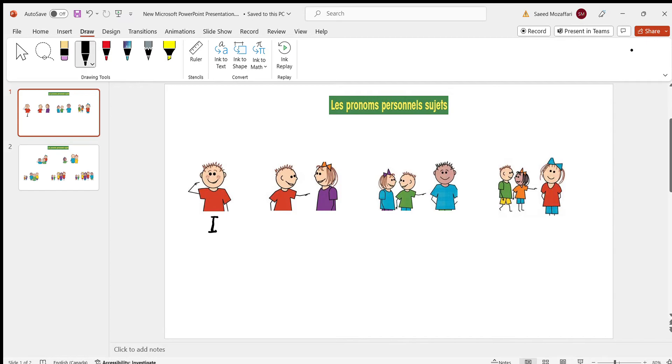In English, it's I. But in French, je. Be careful, the I doesn't sound like eh. It sounds like uh.